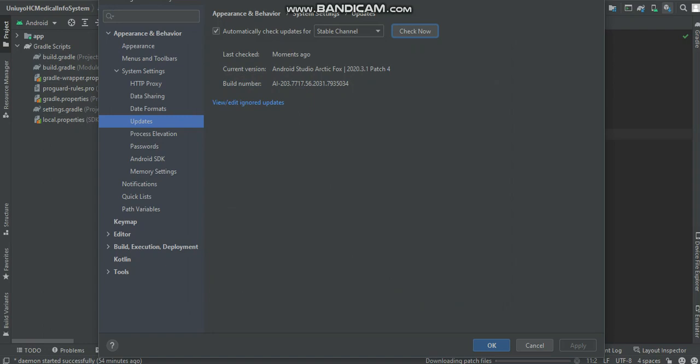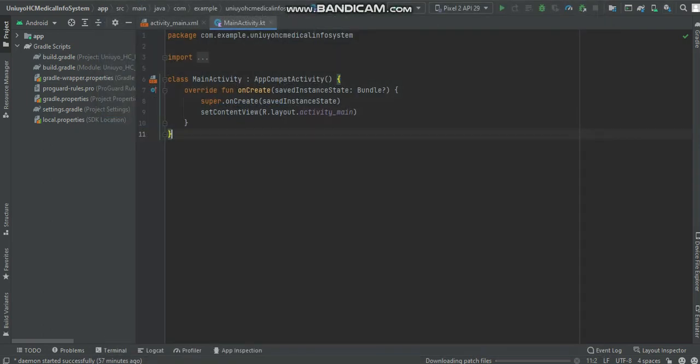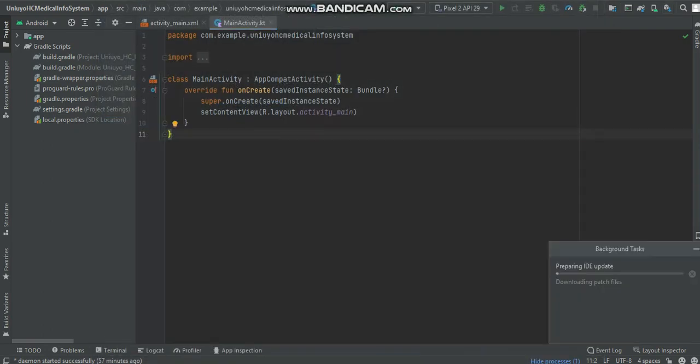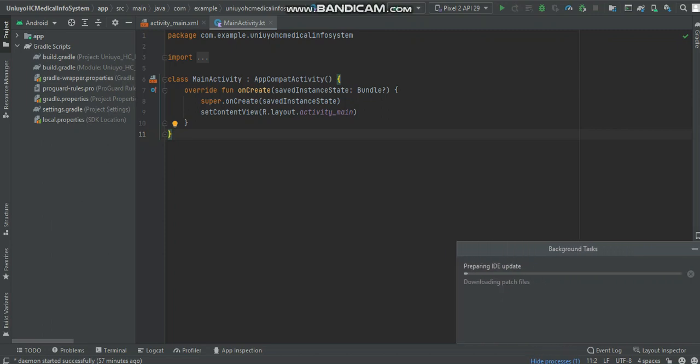Update and restart, you click OK. So you can see, you wait for it to download. It will take some time for you to download, so you just wait for it.